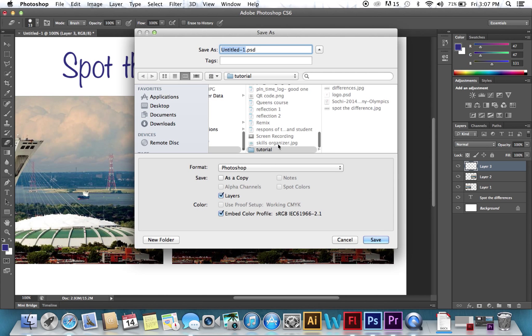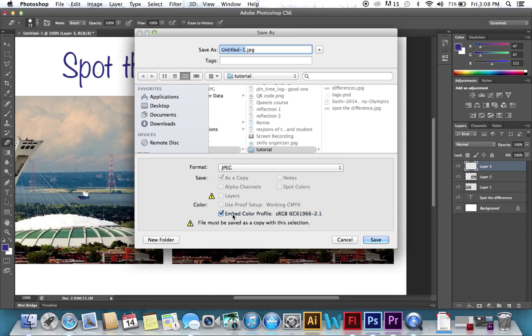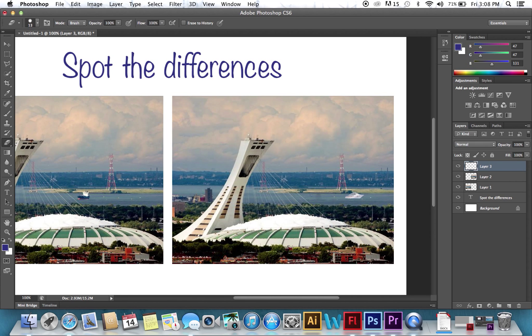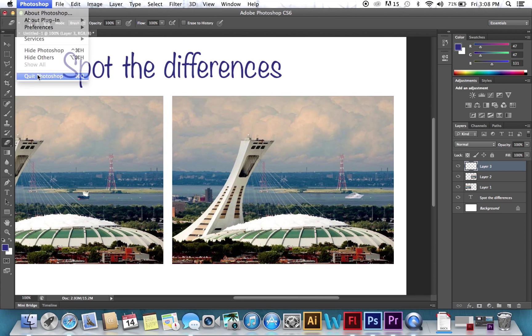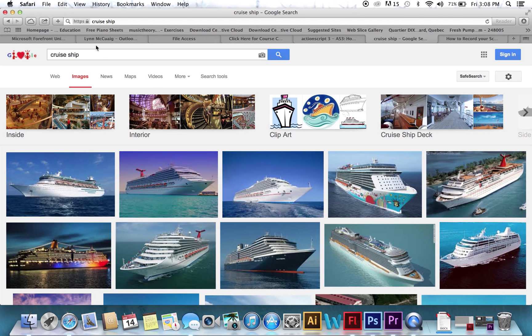So we're going to save it as a JPEG. Because we don't want it coming into Flash in layers. We just want a single layer. So we're done with Photoshop now, and we just quit.